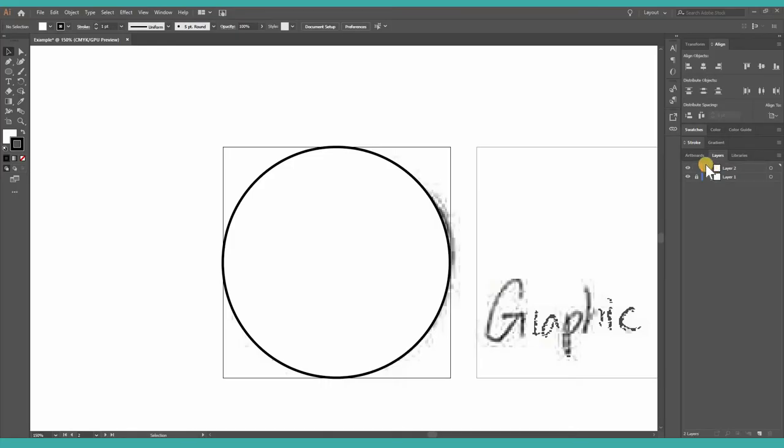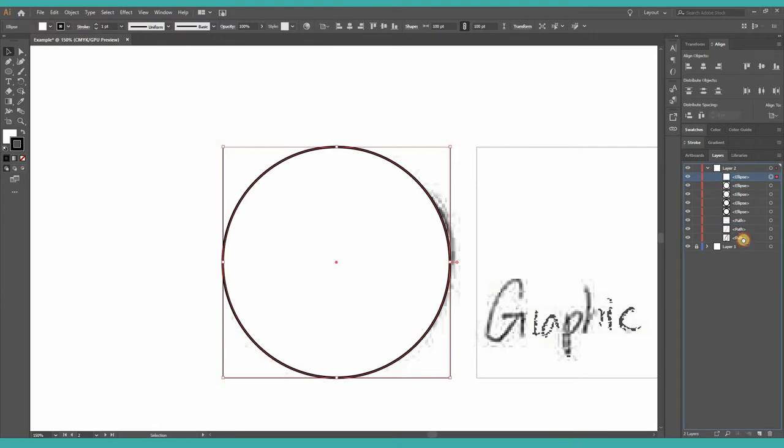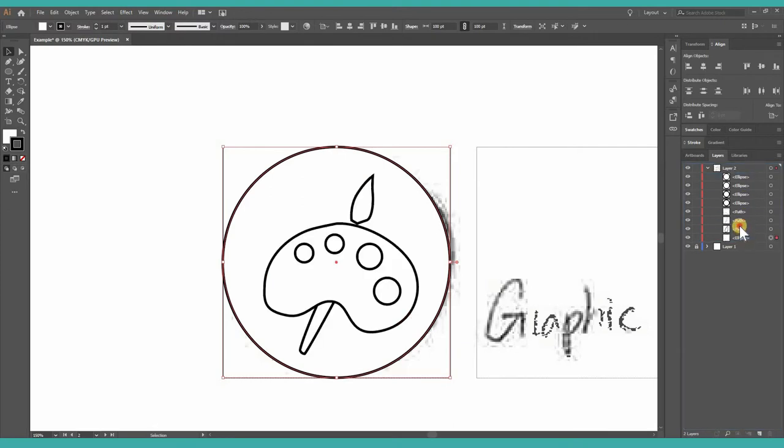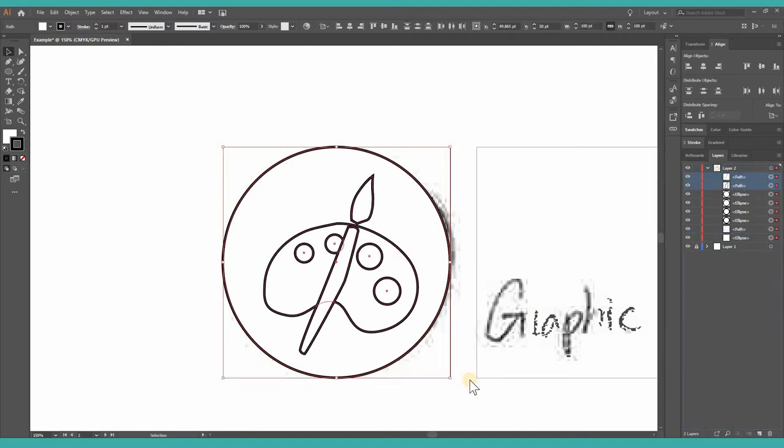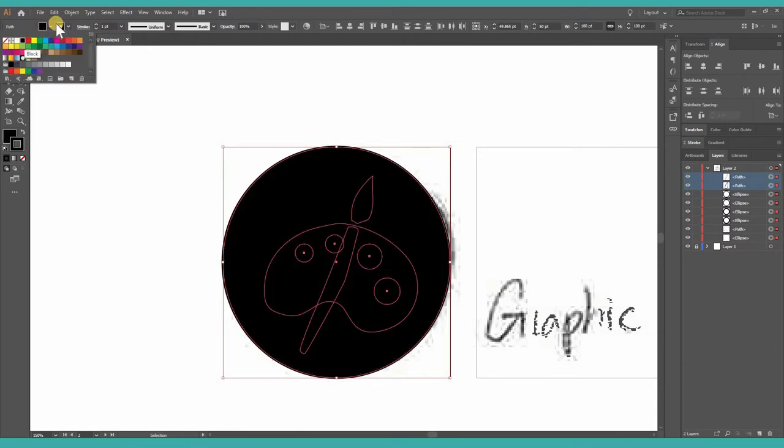Expand the layer. Rearrange all the objects here to the correct order. The large circle here should be the background, so move it to the last, and the pen should be at the front. Keep in mind that icon fonts should only have black color and transparent background, so I'm selecting all my objects, making it black, and there's no strokes.